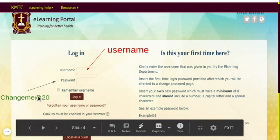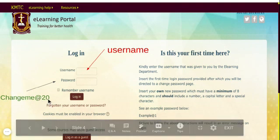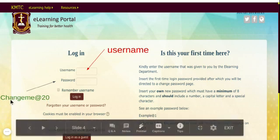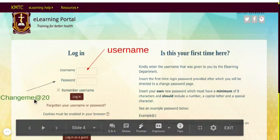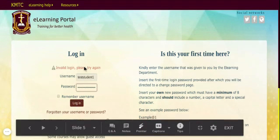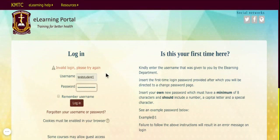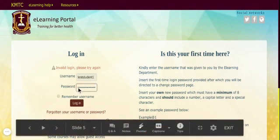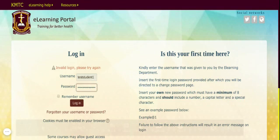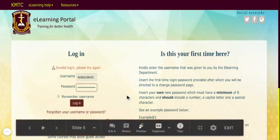You have to use the password exactly in the format that has been provided to you. Once you insert your username and your password, you press the login button. If you have not put in your username or your password correctly, it will remain on this page with an invalid login message — please try again. If you have forgotten your password, you can press the 'forgotten username and password' link and have it reset for you.